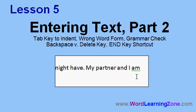In Lesson 5, we're going to continue learning about entering text in Microsoft Word. We're going to learn how to use the tab key to indent your paragraphs, learn about the wrong word form check and the grammar check, the backspace versus delete keys, and the end key shortcut.